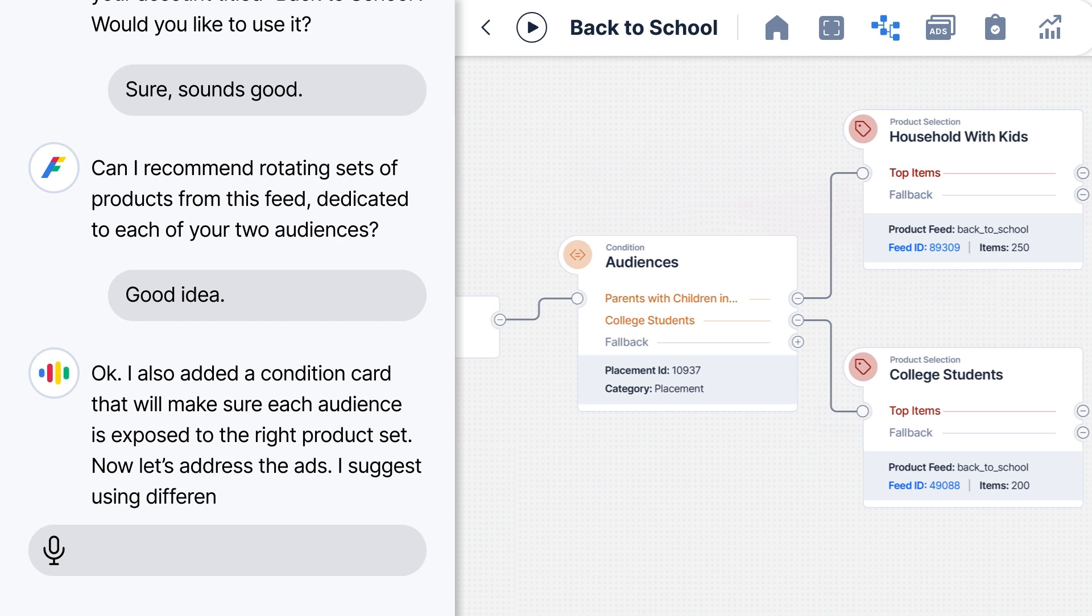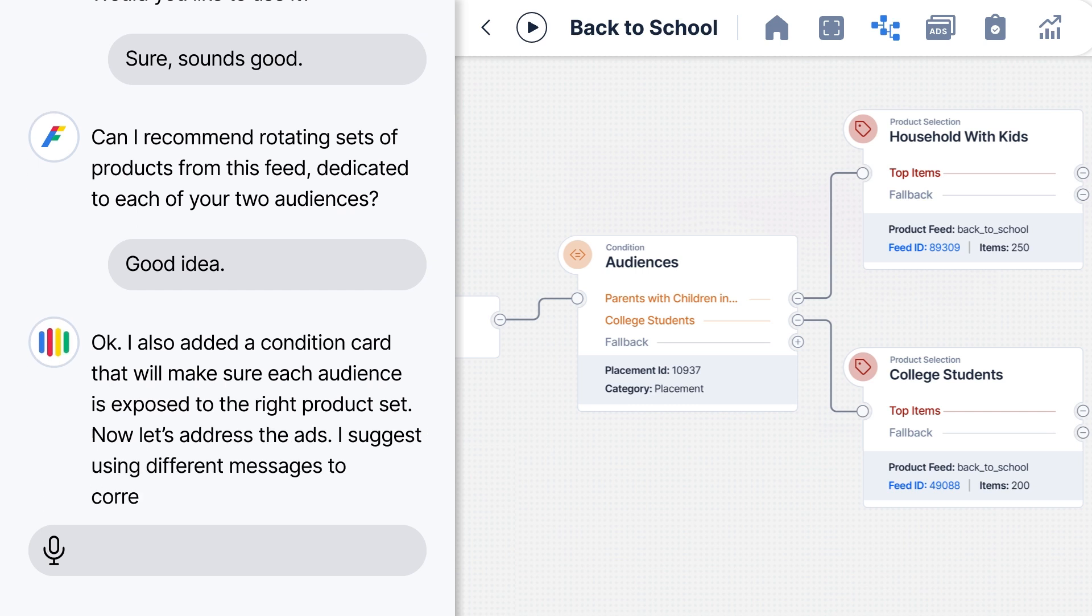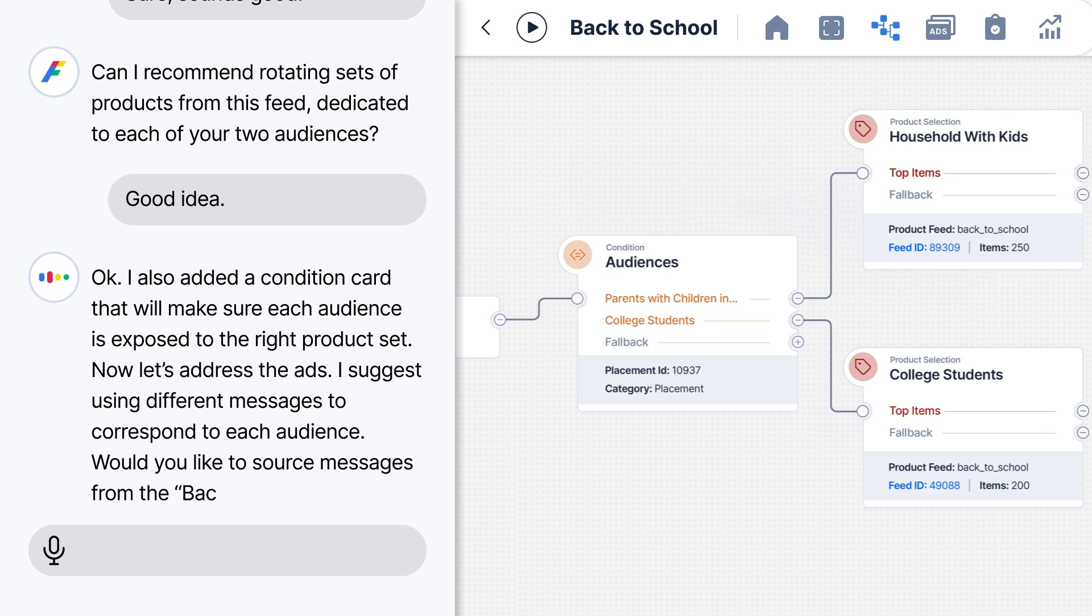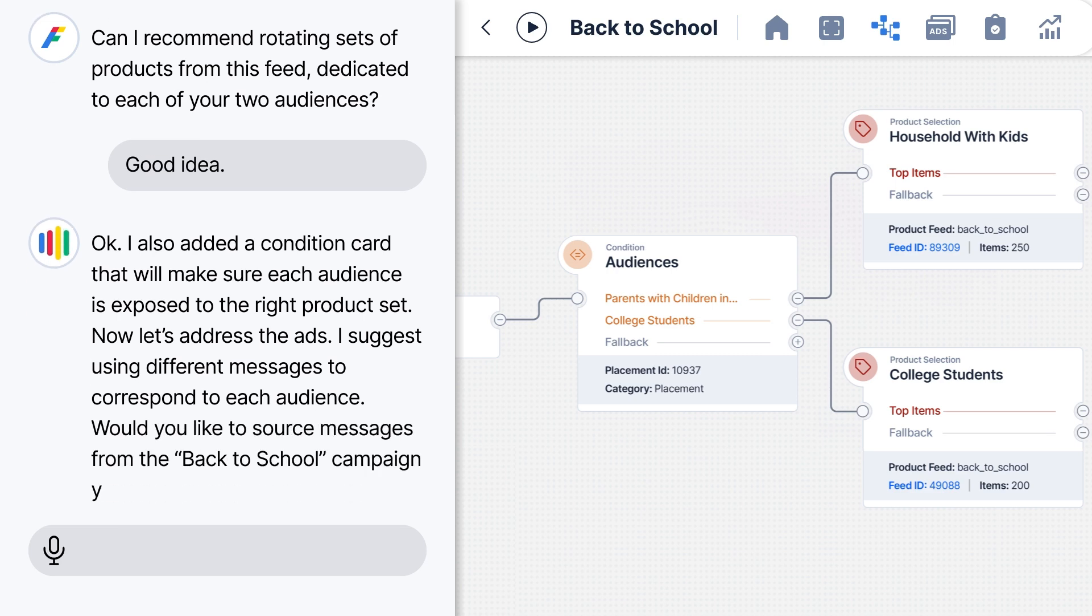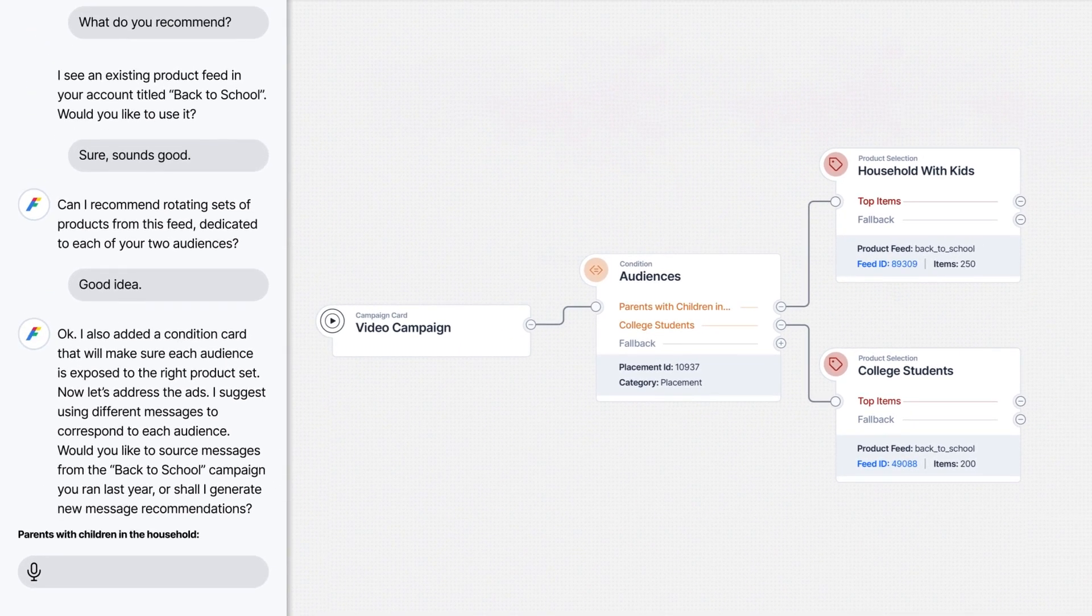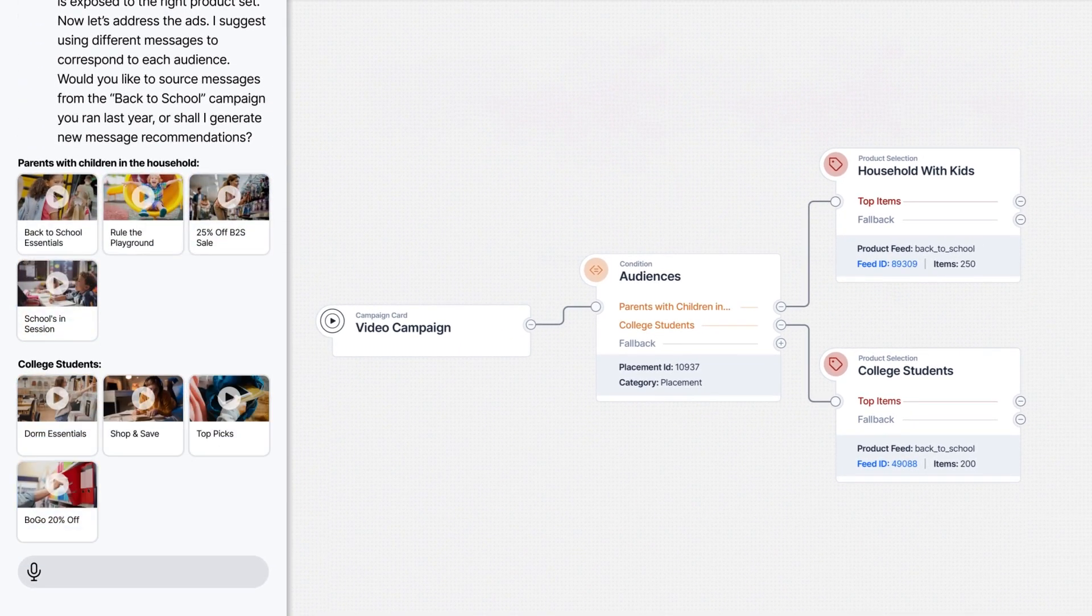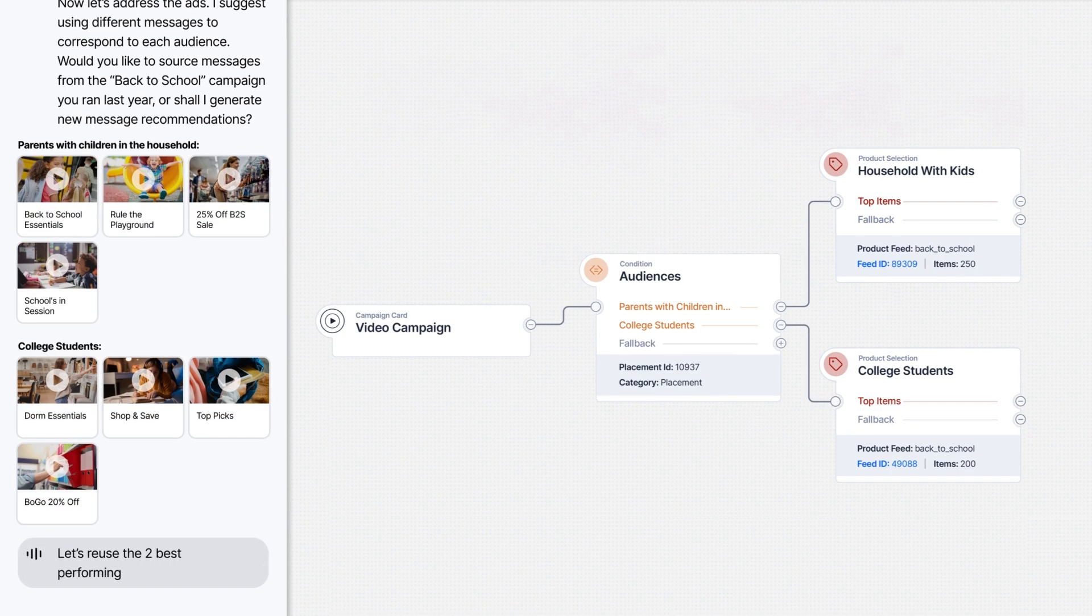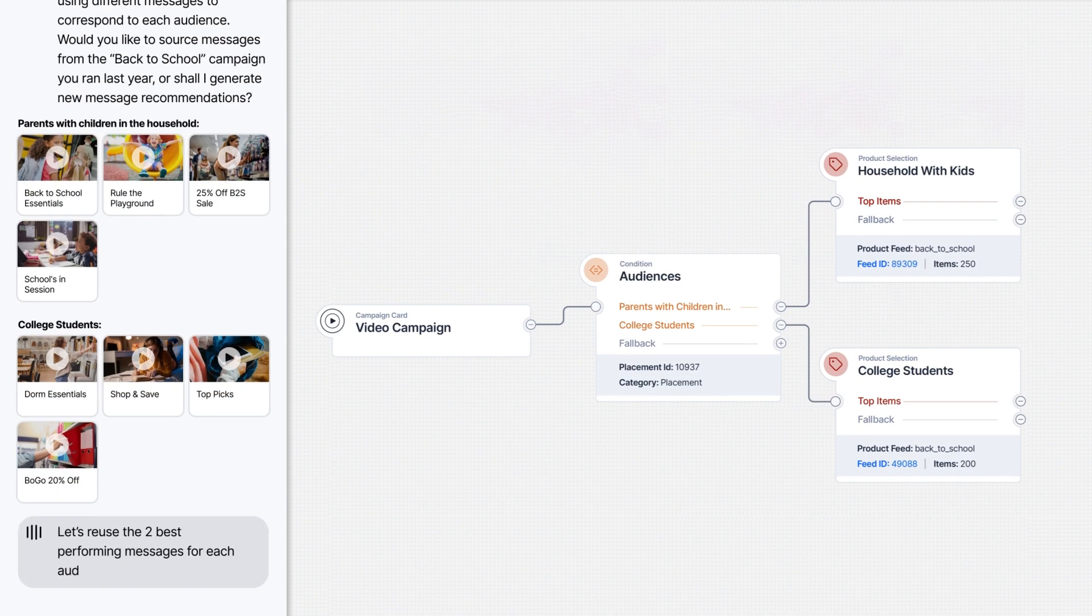I suggest using different messages to correspond to each audience. Would you like to source messages from the Back to School campaign you ran last year, or shall I generate new message recommendations? Let's reuse the two best performing messages for each audience.